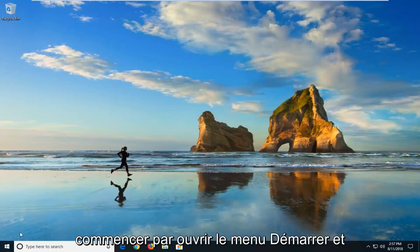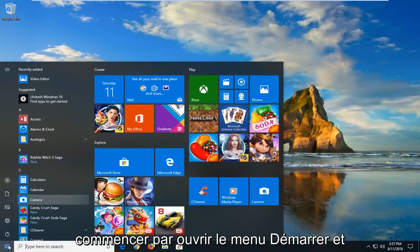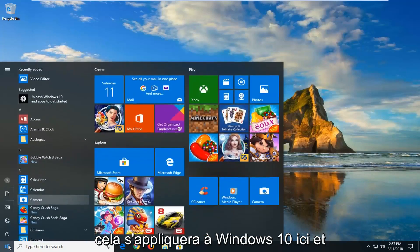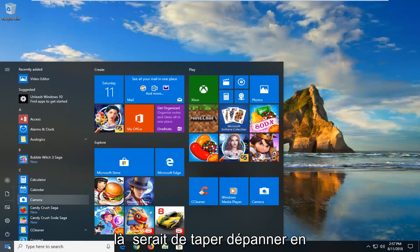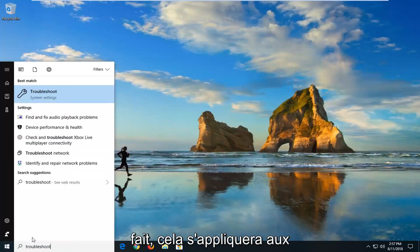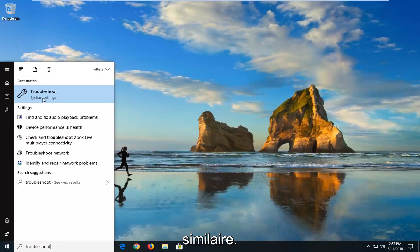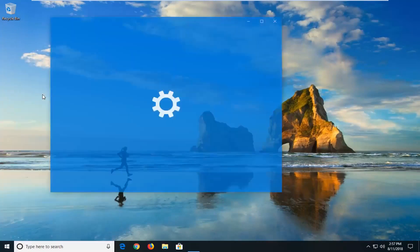And the first thing we're going to do is start by opening up the start menu. And this will apply for Windows 10 here. And that would be to type in Troubleshoot. Actually it will apply for earlier versions too. It will look pretty similar. So if you go underneath Best Match, Troubleshoot.